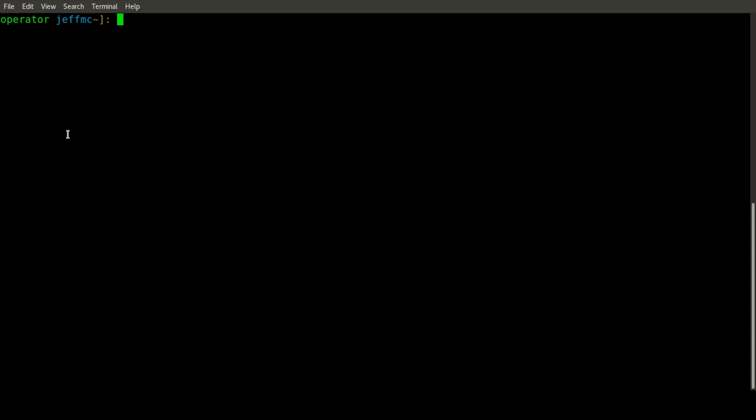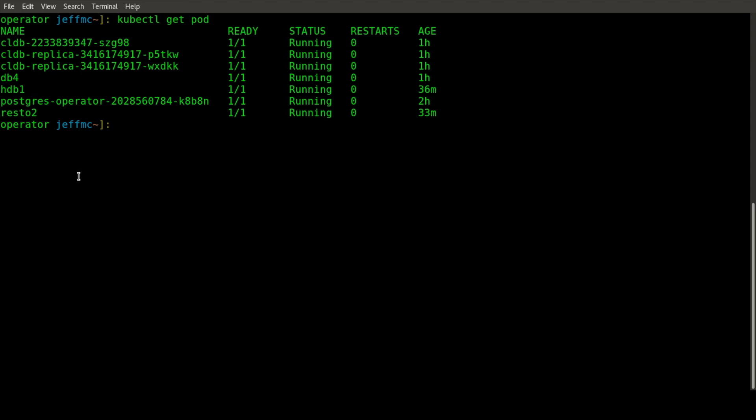What we've done is taken that concept and applied it to the Postgres database. If you deploy the Postgres Operator that we've written, you'll see a deployment of this application. It's essentially a set of Golang code that interacts with the Kubernetes cluster, and based on third-party resources and changes to those, it'll do certain things.